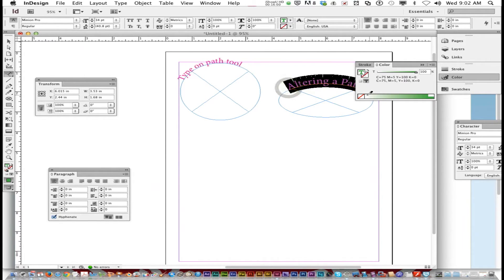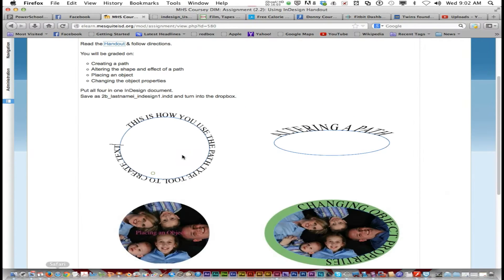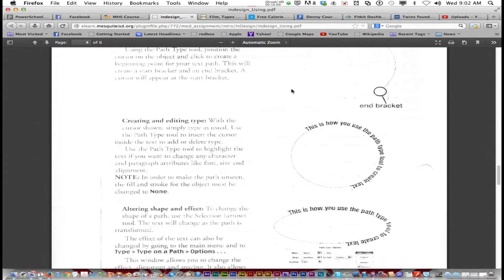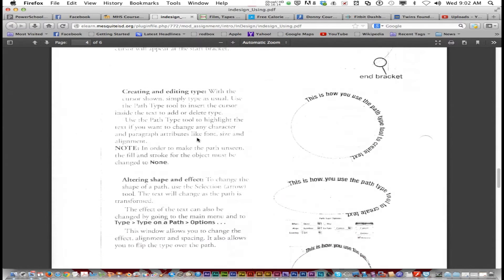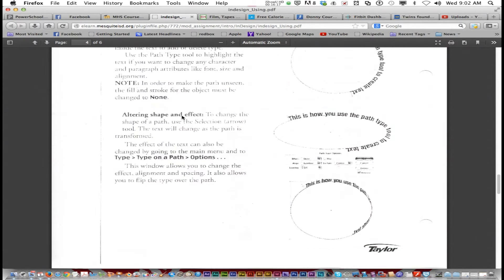Now I'm going to select the text altering a path and go back to the instructions on using InDesign. This just shows you what we did. You might read over that. Altering the shape and effect, right here.